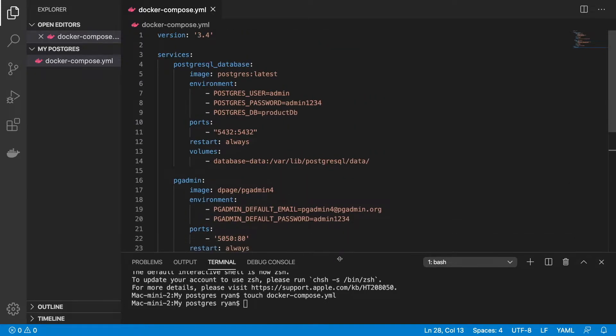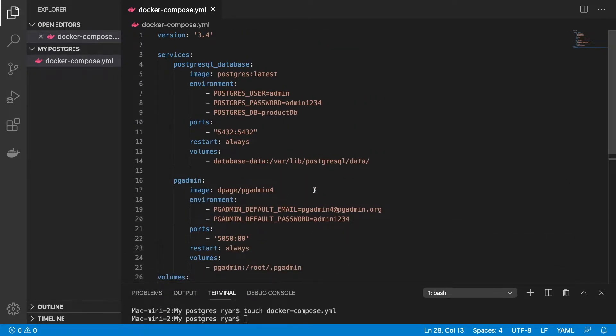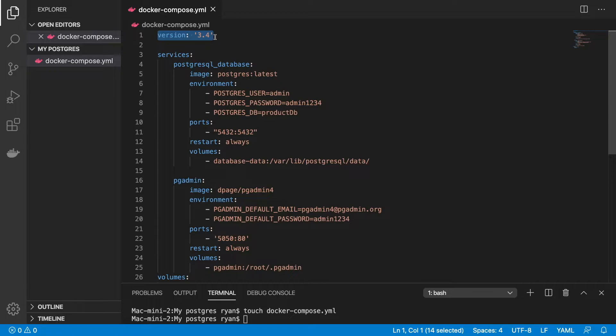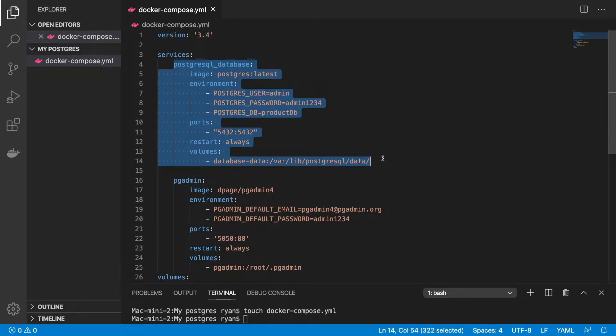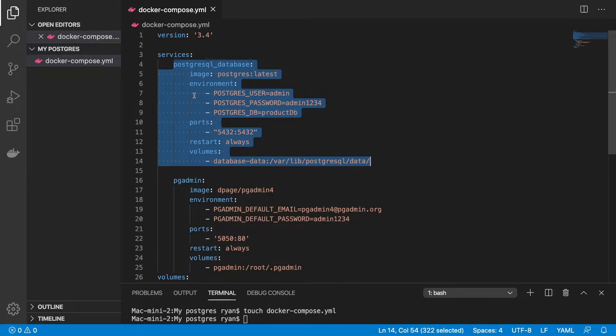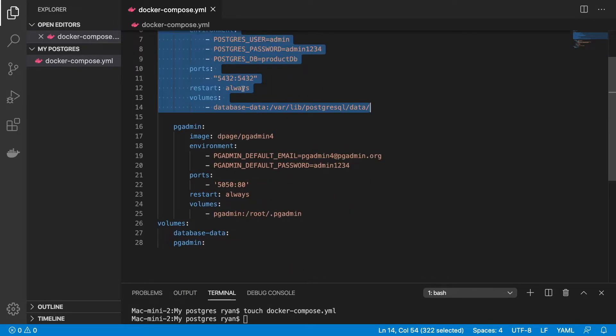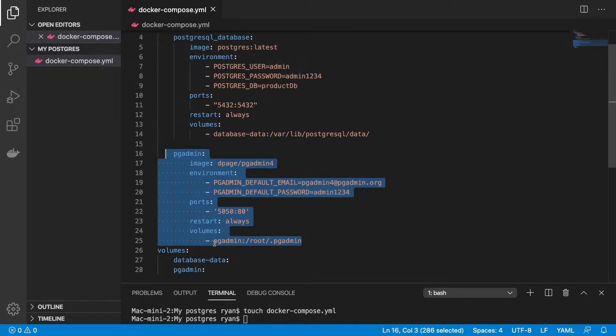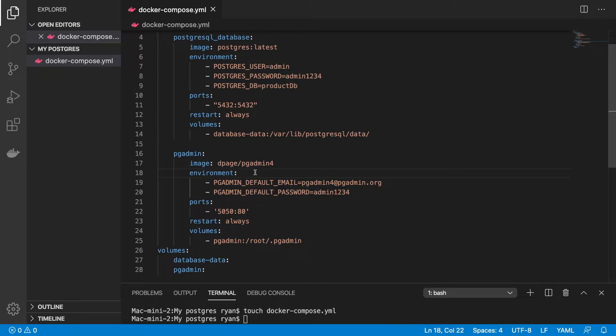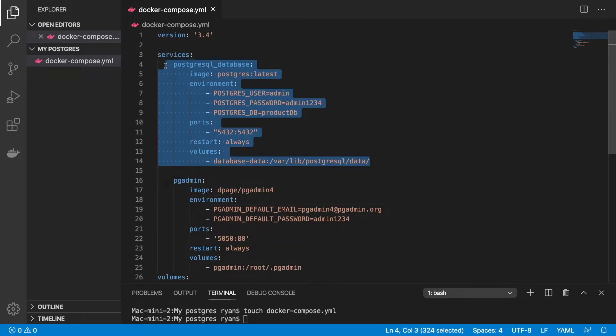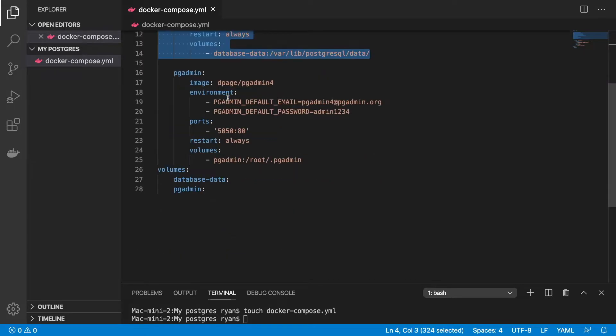We want to just look at the configuration for a second. We're using version 3.4. This has to be in all Docker files. As far as services, we're going to be using two today. This block of code here is all related to creating your Postgres database. If you just wanted a Postgres database and you didn't want PGAdmin, you'd only need this piece of code here.